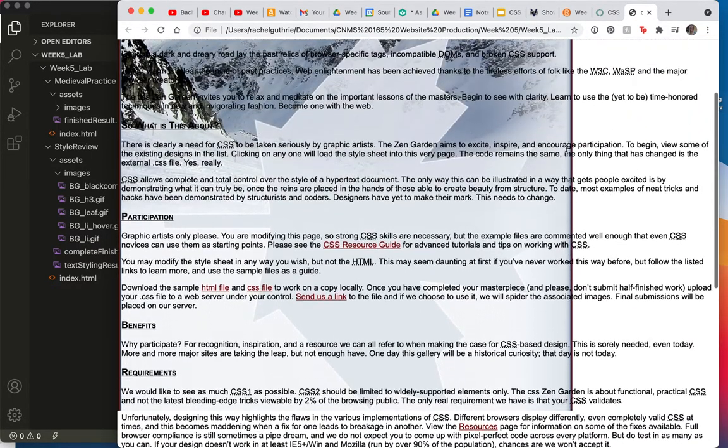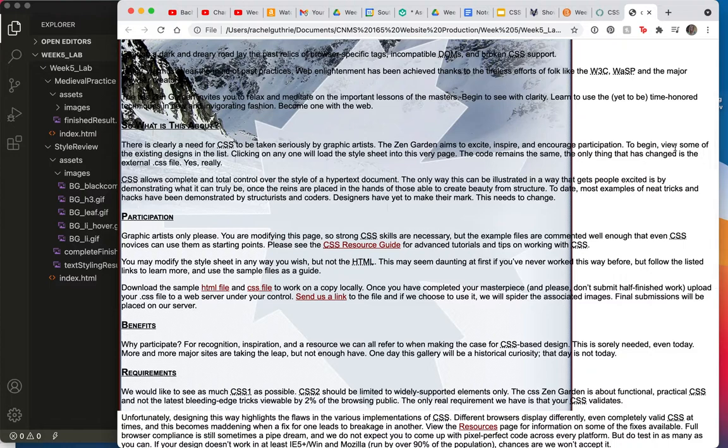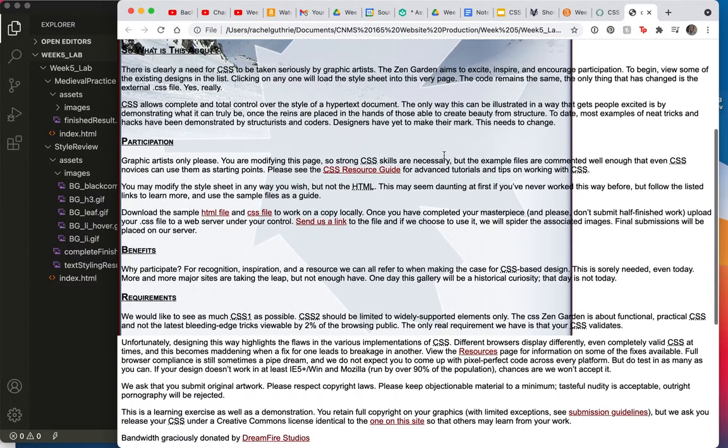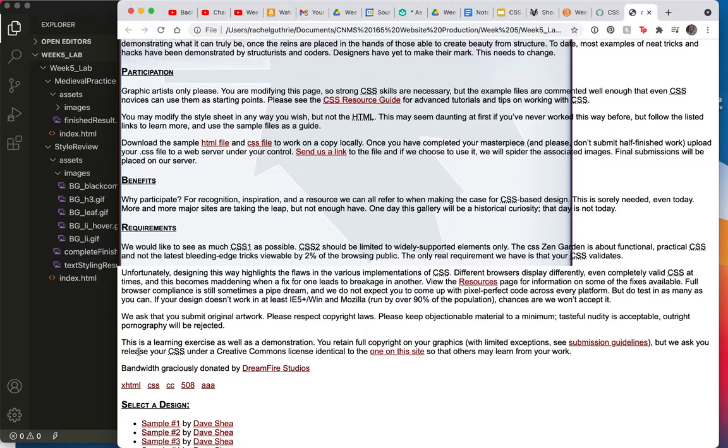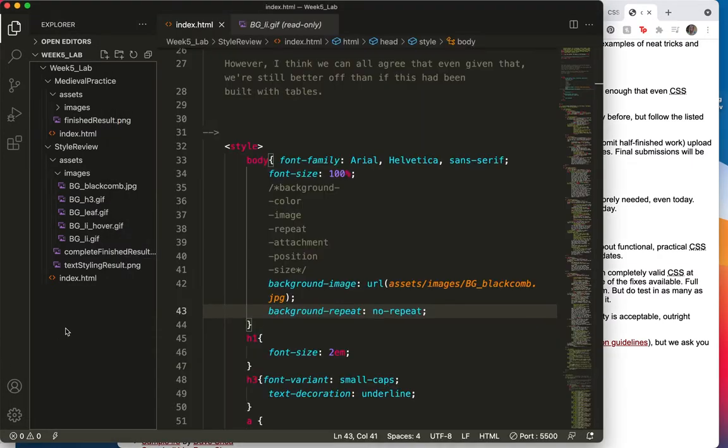It now no longer repeats to the right and left, which would be your X factor, right? Or to the top and bottom, which is the Y factor. How many of you remember from math, X and Y? X is horizontal, Y is vertical. It looks good.